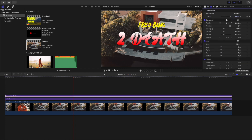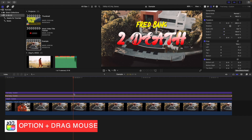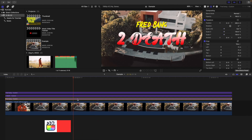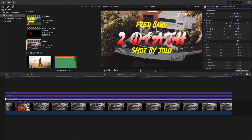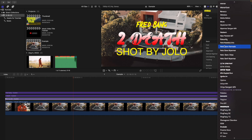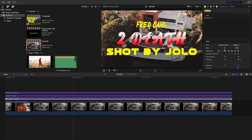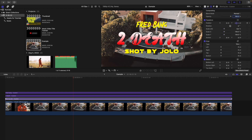Adjust the size or use the Scale control to make it as big as you want. Now let's make a third text layer — hold down Option to create a copy and move it down. Type in the director's name, for example 'Shot by Jolo.' Head to the Inspector window and change the font — there's one called Overdrive — decrease the size and drag the text into position.